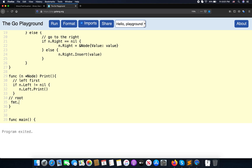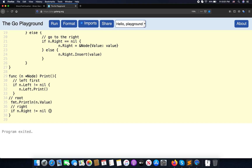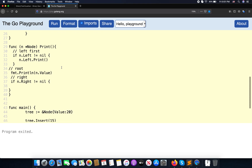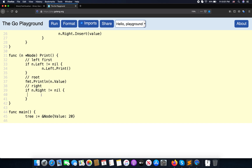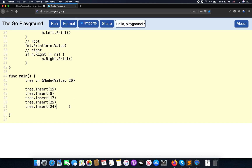We call fmt.Println with the node value for the root. Then for the right side, if n.right is not nil, we call n.right.print(). Let me format this so it looks better. Then we call the tree.print() function.